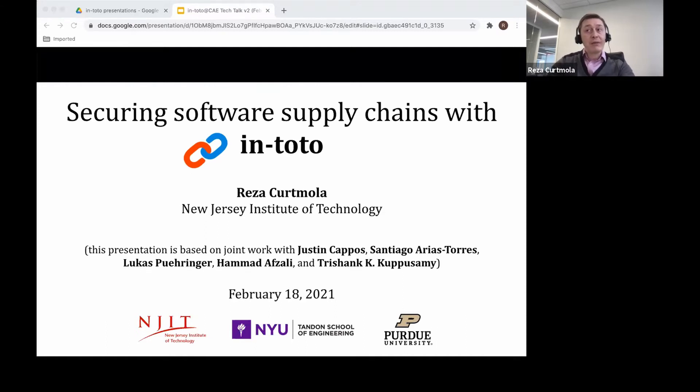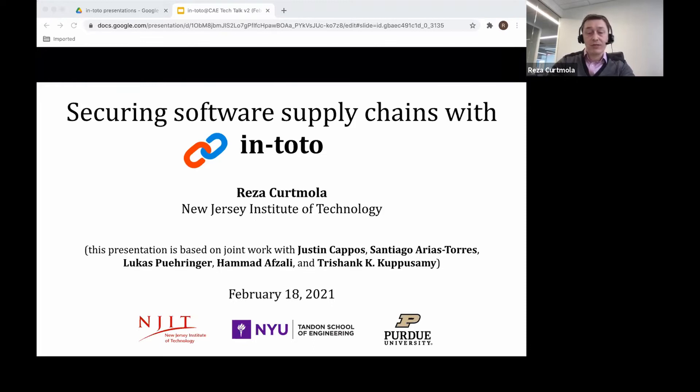Intoto is the first framework designed to cryptographically protect the integrity of the software development and distribution supply chain as a whole, and to offer end users insights into how a piece of software was produced. This is very timely given the very recent SolarWinds incident, which I'm sure most of you heard about.